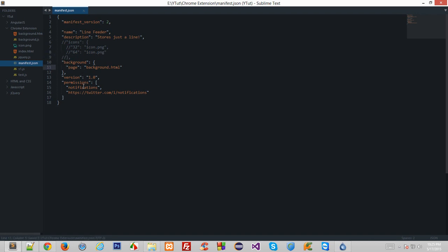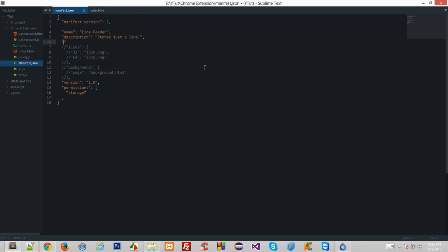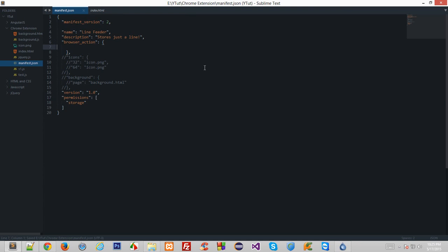Background page not required, version should be 1.0, permissions: storage. That's pretty much it for the manifest. We have our manifest ready. We'll let these files reside there. Now we need a file which triggers whenever we click on the browser icon, so browser action should be index.html and this should be the default popup.